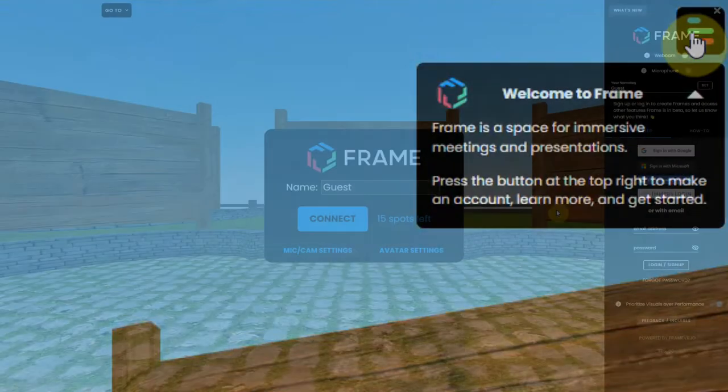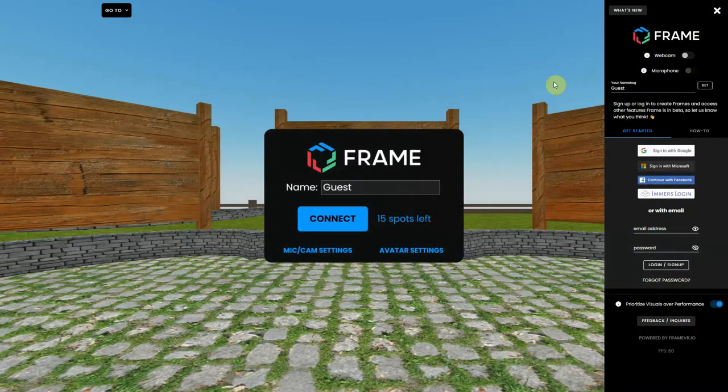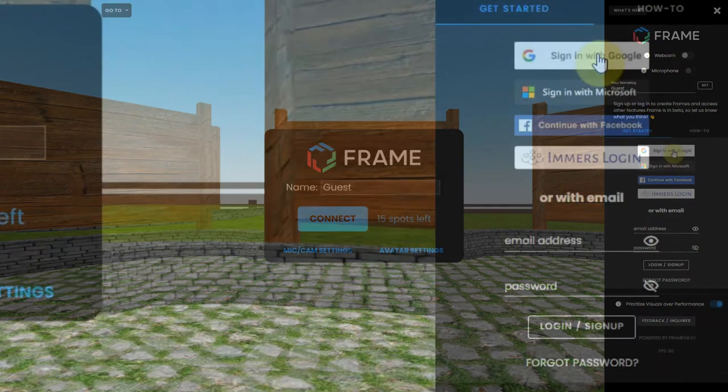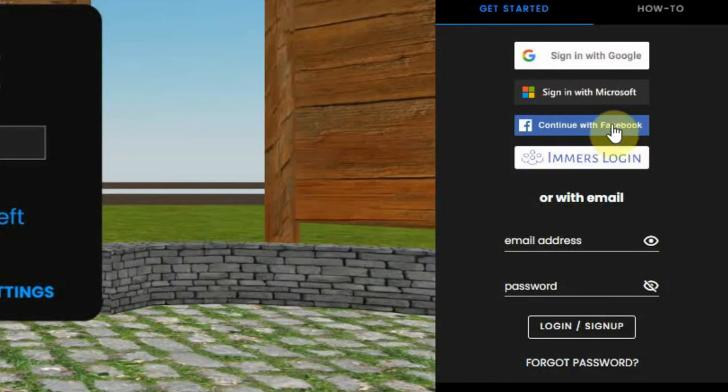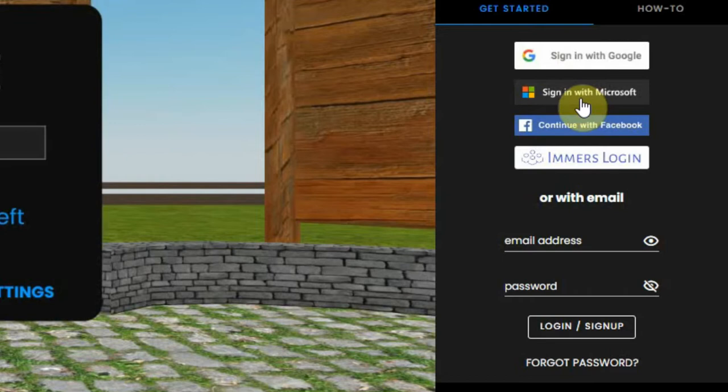Now all you have to do is press the button, which opens a menu at the right of your screen. Here you can use one of your existing accounts, like the one from Google or Microsoft, to log in.